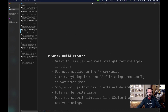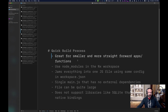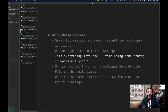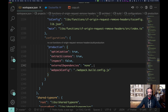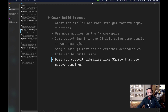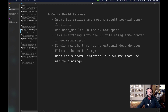Let's talk about our quick build process. This process is great for smaller and more straightforward apps. It uses the node modules in the NX workspace, which has already been installed. We essentially jam everything into one JS file using a little bit of config and workspace JSON. By setting external dependencies to none and adding a little custom webpack config, we can get a single JS file that has no external dependencies, but that file can be quite large. This process also does not support libraries like SQLite because of the native bindings.